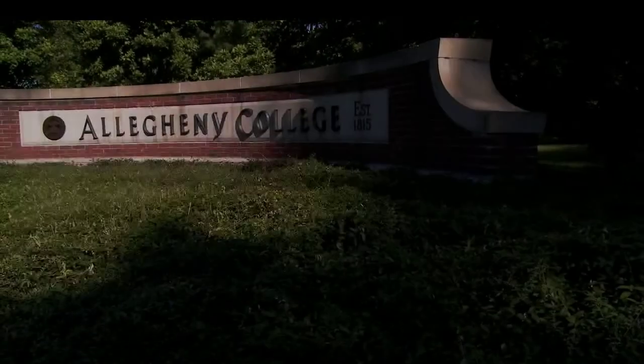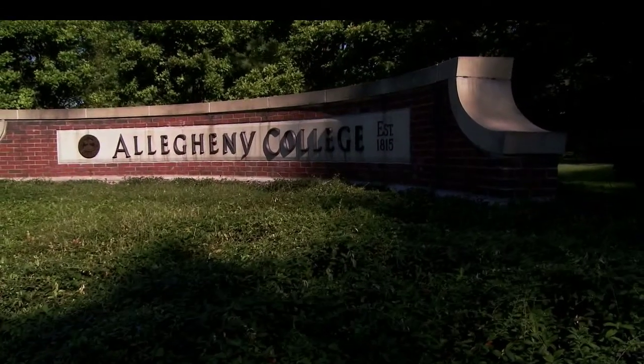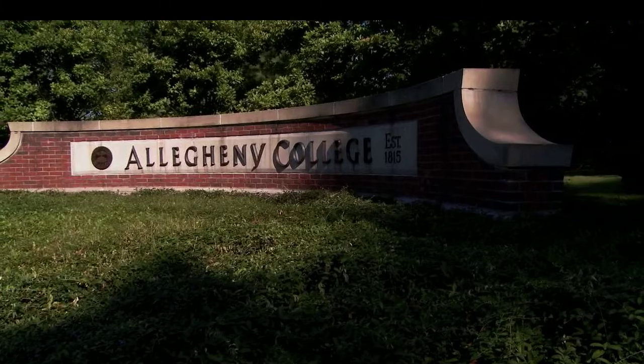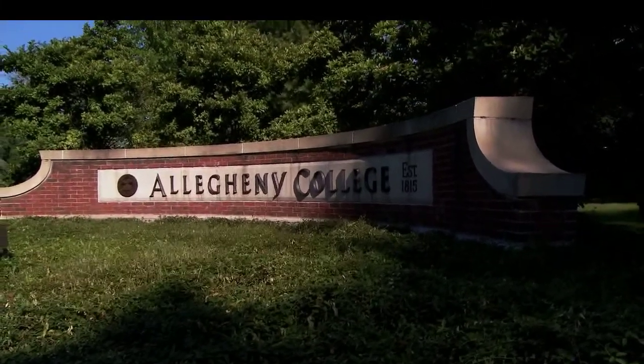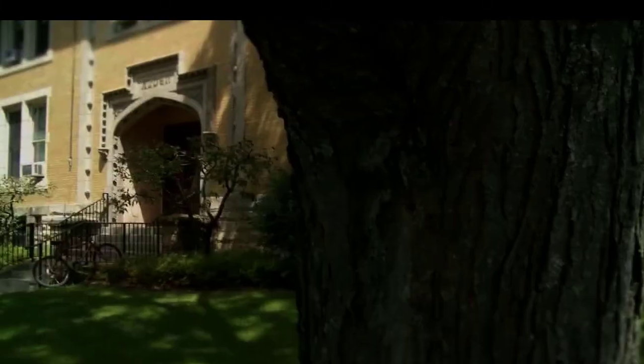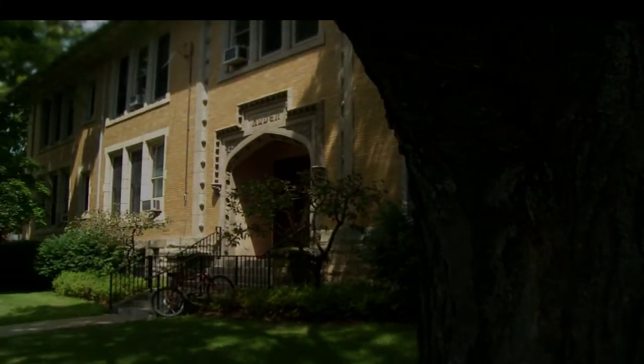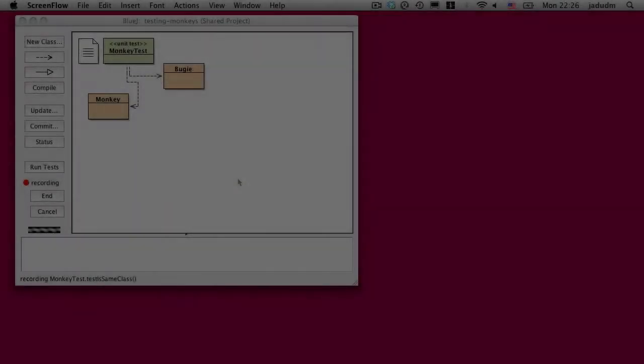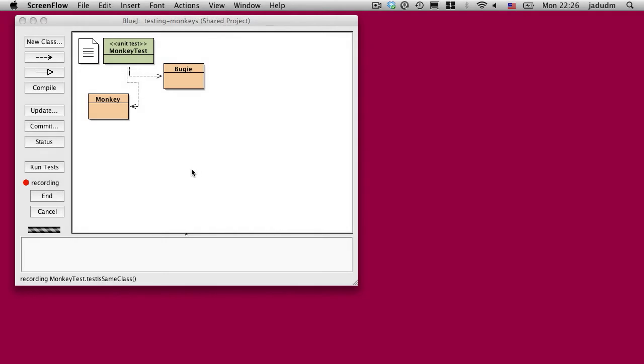This video is made available by the Allegheny College Computer Science Department under a Creative Commons Attribution Non-Commercial No Derivative Works Version 3.0 License. You'll have to excuse me in this video as I'm currently losing my voice.